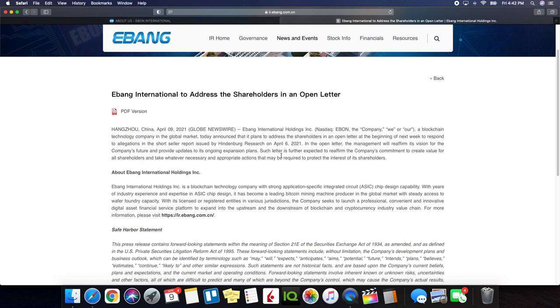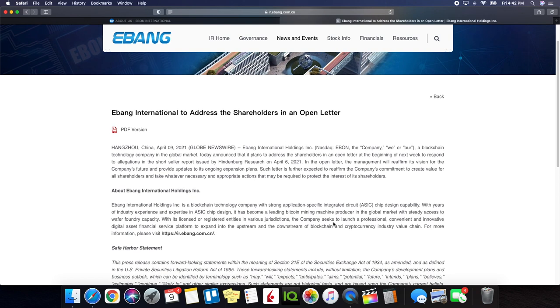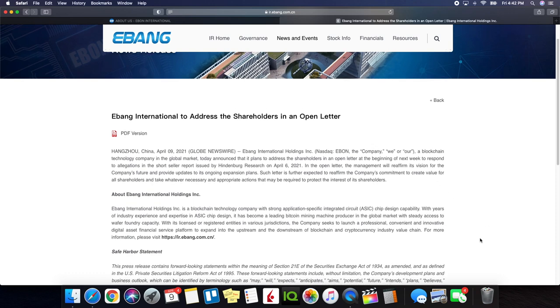Such letter is further expected to reaffirm the company's commitment to create value for all shareholders and take whatever necessary and appropriate actions that may be required to protect the interests of its shareholders. So hey this is something exactly what we want to see from Ebon. They're being prompt. There was a lot of criticism in regards to the original response that they had and the fact that they're going to be taking it a step further and addressing every point that was made by Hindenburg is something actually to give a lot of confidence to investors as they stated and hey I just like that they're taking this route.